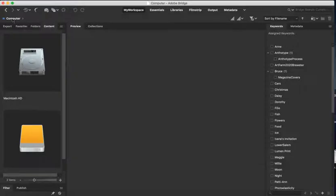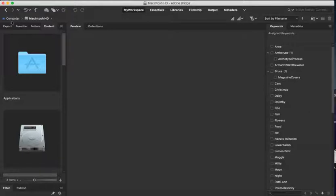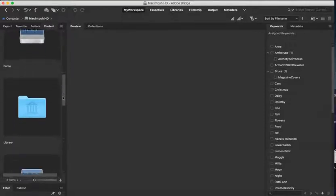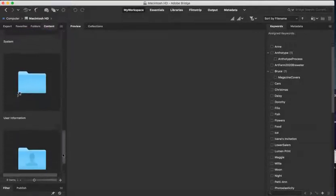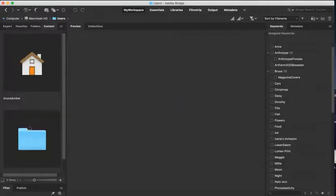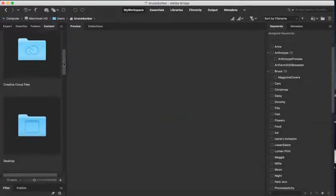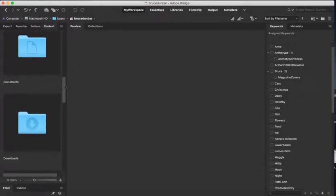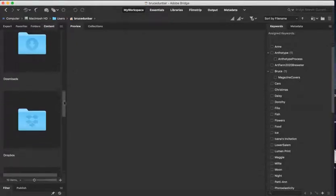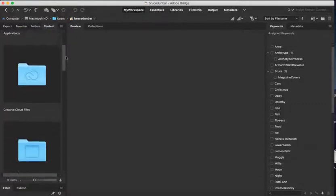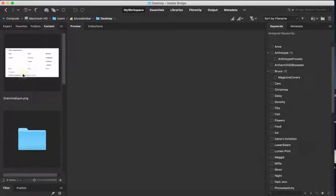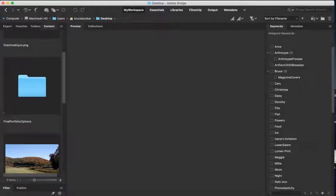To get back to my desktop, I hit my Mac hard drive instead of my portable hard drive, which gives me these options. I need to scroll down to Users, then to me, and then I'm going to find my desktop, or I could find something in my documents or downloads. Let's go to desktop, double-click on that, and find that final portfolio options folder.